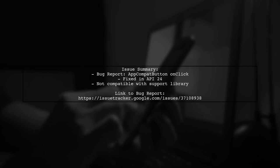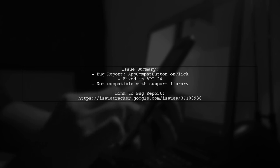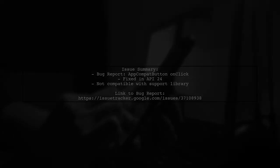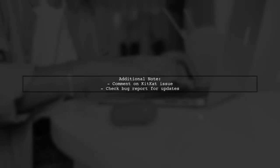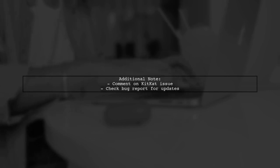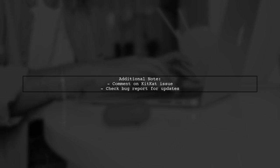However, OnClick isn't compatible with the support library. Additionally, a comment was added regarding issues with KitKat. If you're facing this problem, check the bug report for more details.